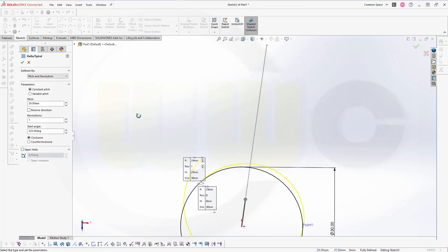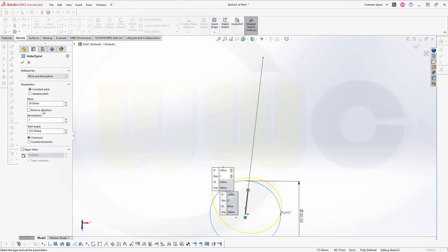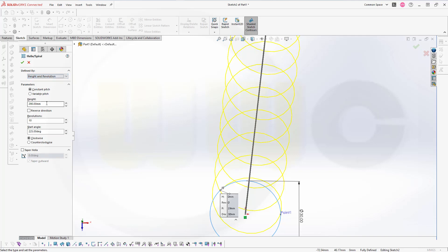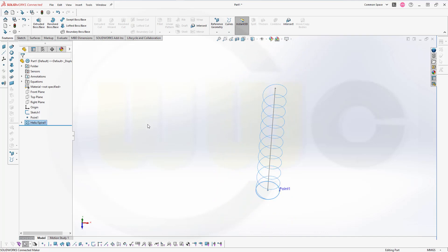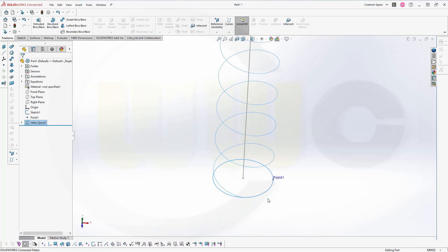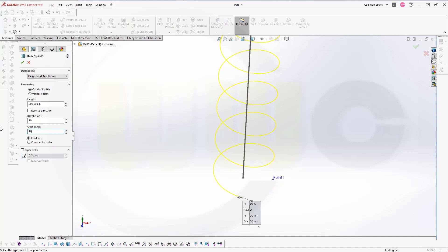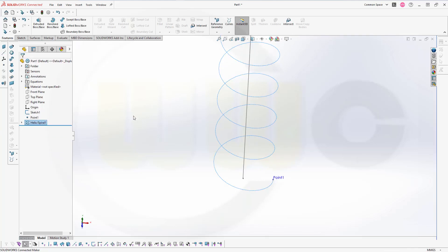Now I want to go for ten revolutions. And it would be nice to have the height. So let's go for ten revolutions. That height should be 200 millimeters. And ten revolutions. Yes. And the start angle might be zero. And confirm. Which gives me that helix. That's okay. And a start angle of 90 would be better. So let's edit this one and go for 90 degrees. And confirm. Yes, that's more like it.